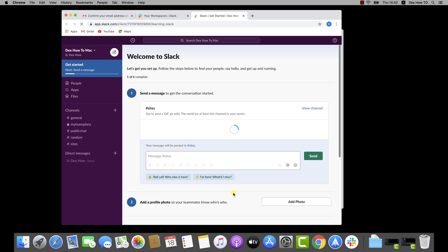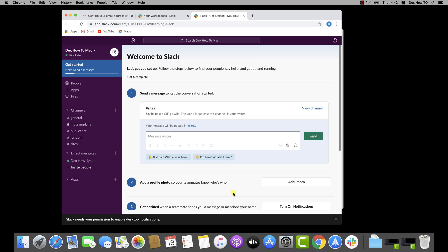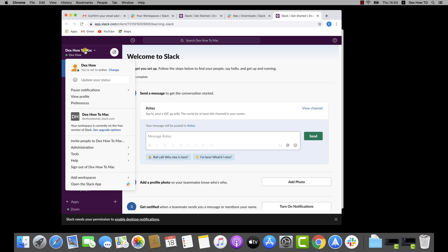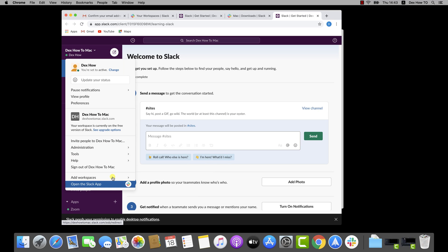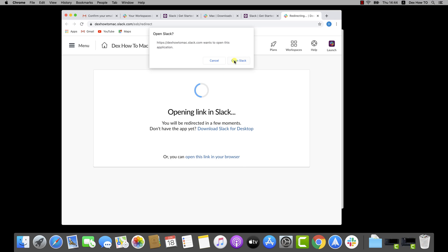You are now in the Slack app from Google Chrome. To join the community and login also to the app, click on the name of your profile from the top. You will get this menu. Click on Open the Slack app. Click Open Slack. You have now joined the community.